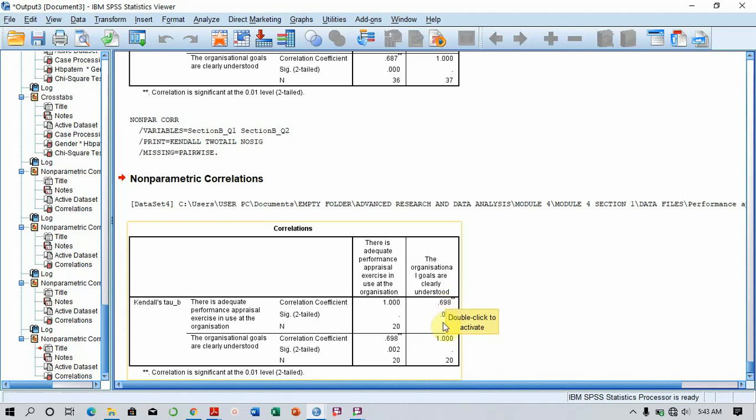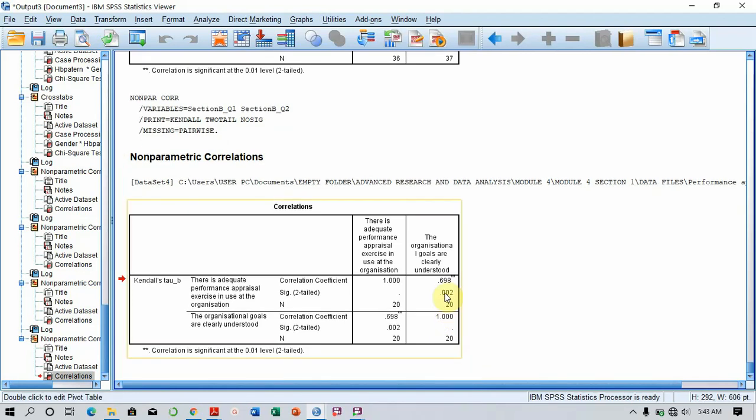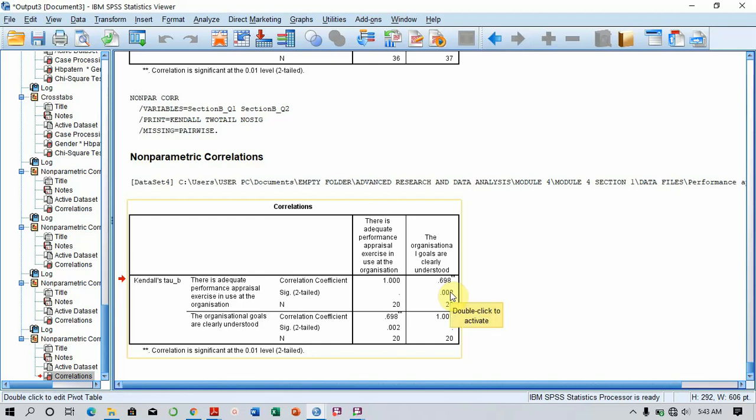This is also significant at 5% level of significance. Here we see that the p-value is 0.002, which is less than the significance level set. So it's likely that we're going to reject the null hypothesis and go for the alternate hypothesis, which says there is a relationship between Performance Appraisal and Organizational Goals.